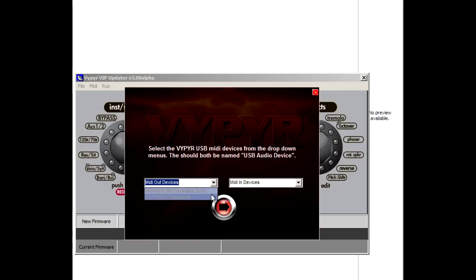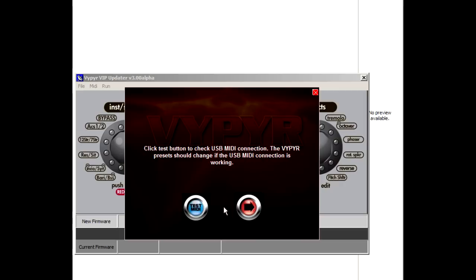The firmware update process can take anywhere from 5 to 10 minutes. Be sure not to close the software or turn off the amplifier. After the firmware update is complete, relaunch Viper Edit just as you did from the start.